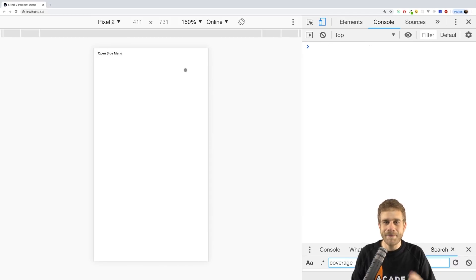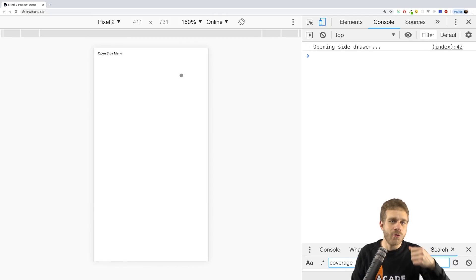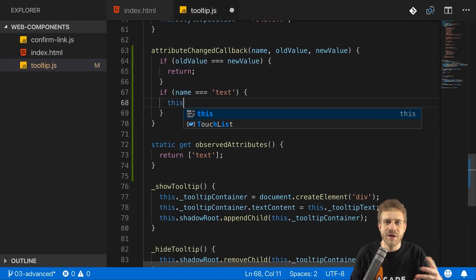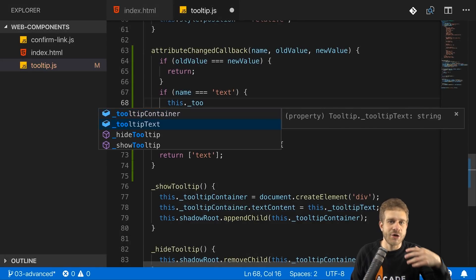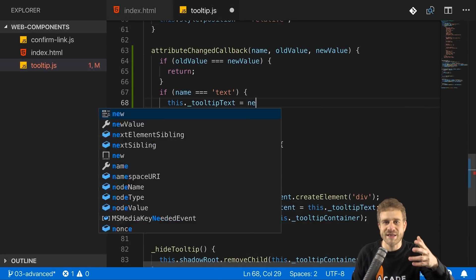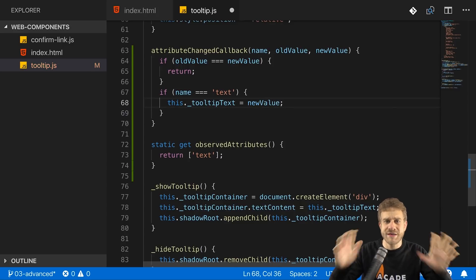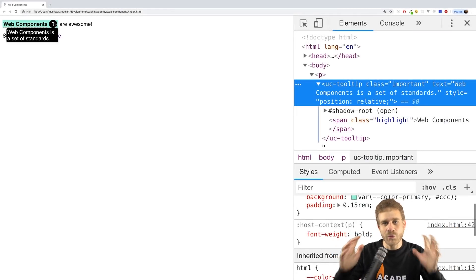Is that a project with Angular, React, or a server-side rendered project with templating engines like Laravel Blade or EJS? So the server-side language also doesn't matter – PHP, Node – that all works.